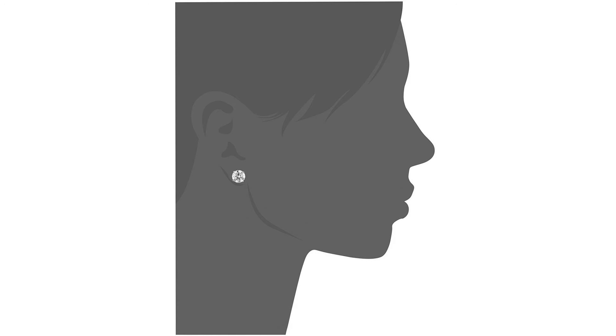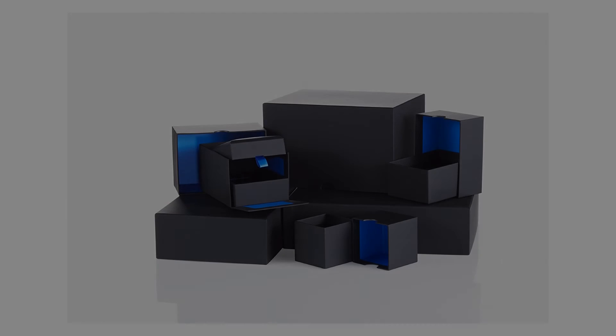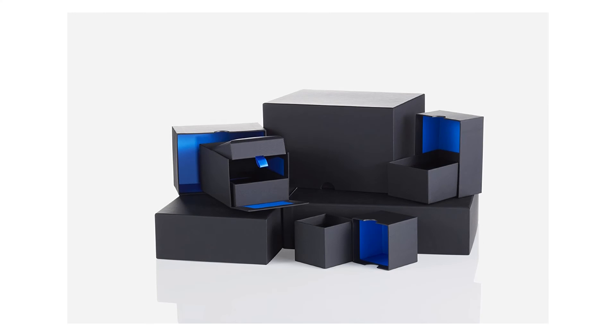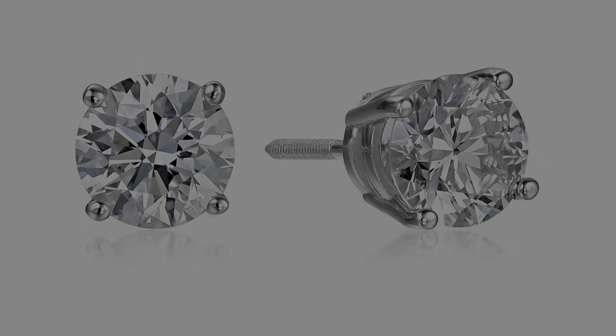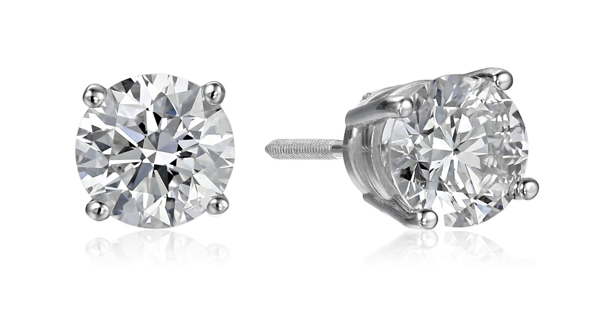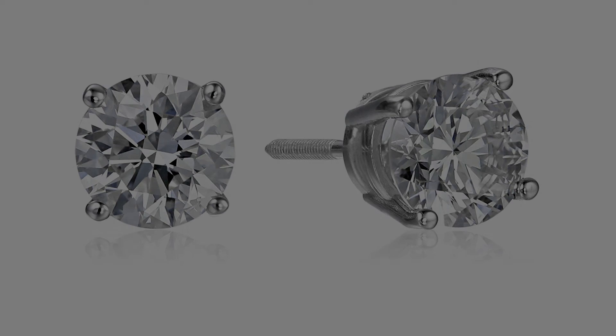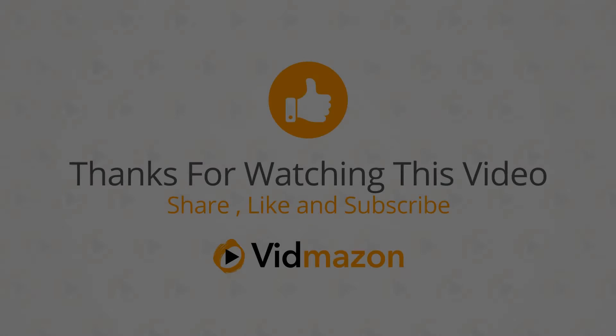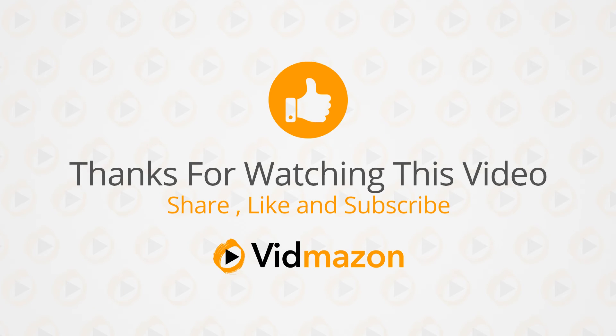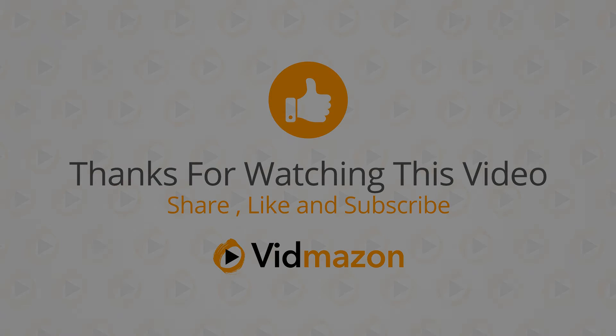IGI-certified jewelry has been assessed and authenticated by the International Gemological Institute's expert gemologists. Made in USA. All our diamond suppliers confirm that they comply with the Kimberley process to ensure that their diamonds are conflict-free. For more info and special discounts, please click the link below.